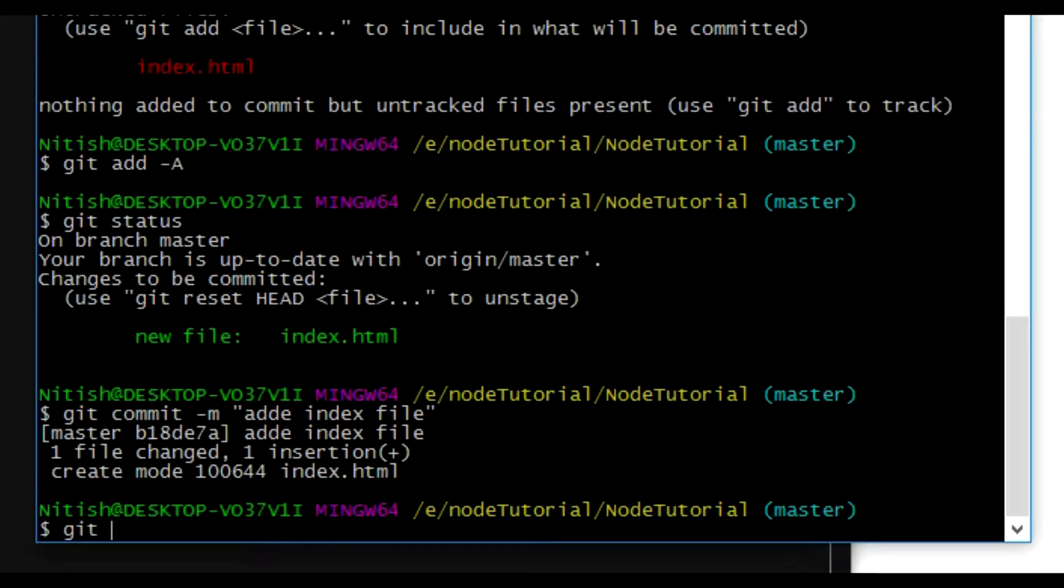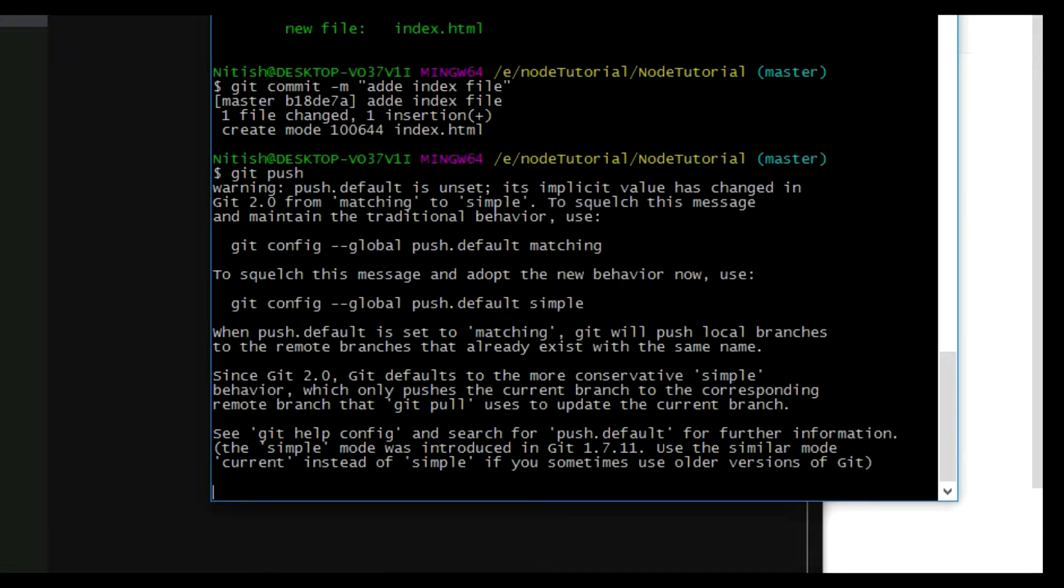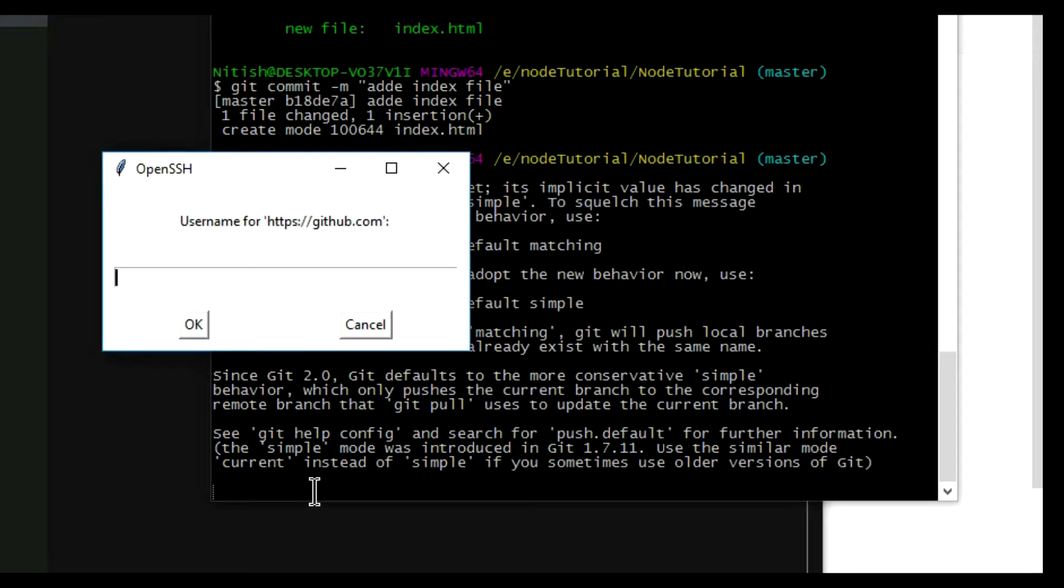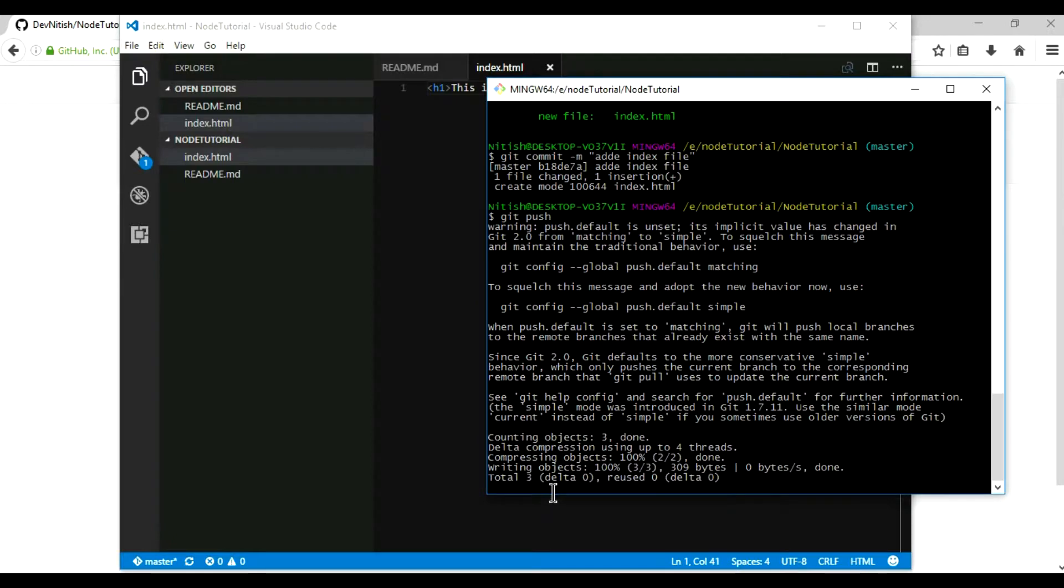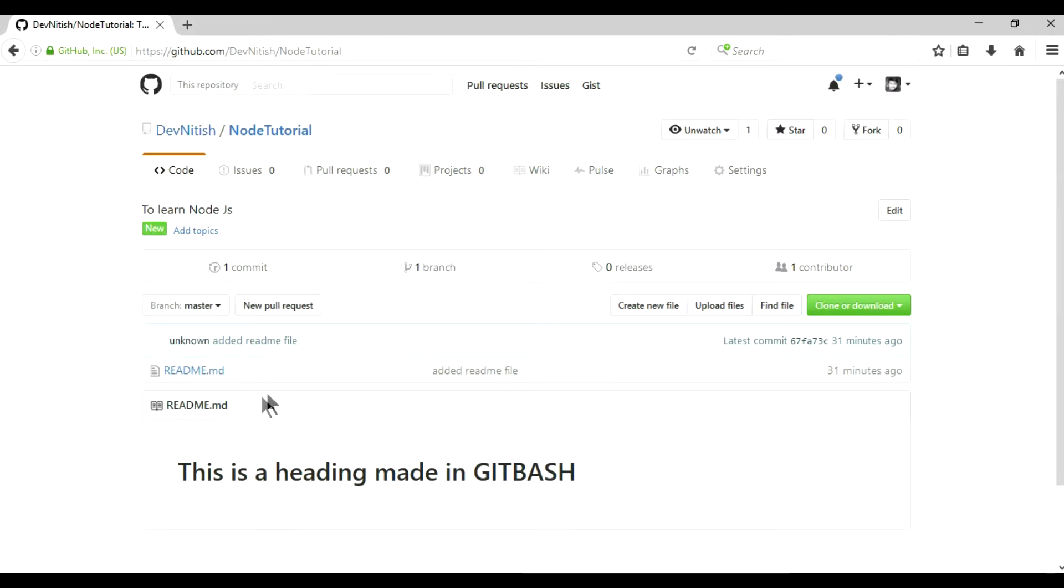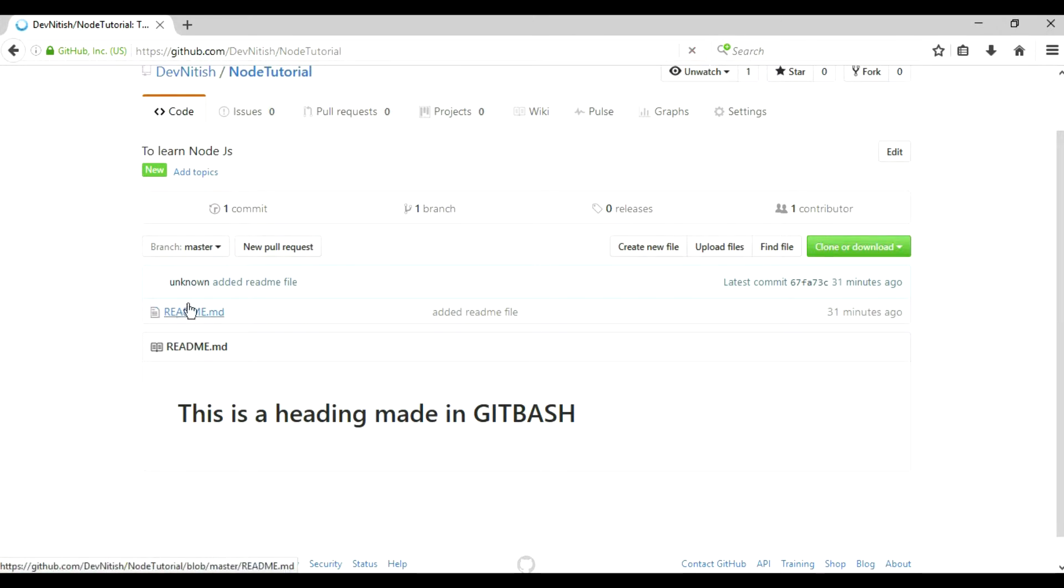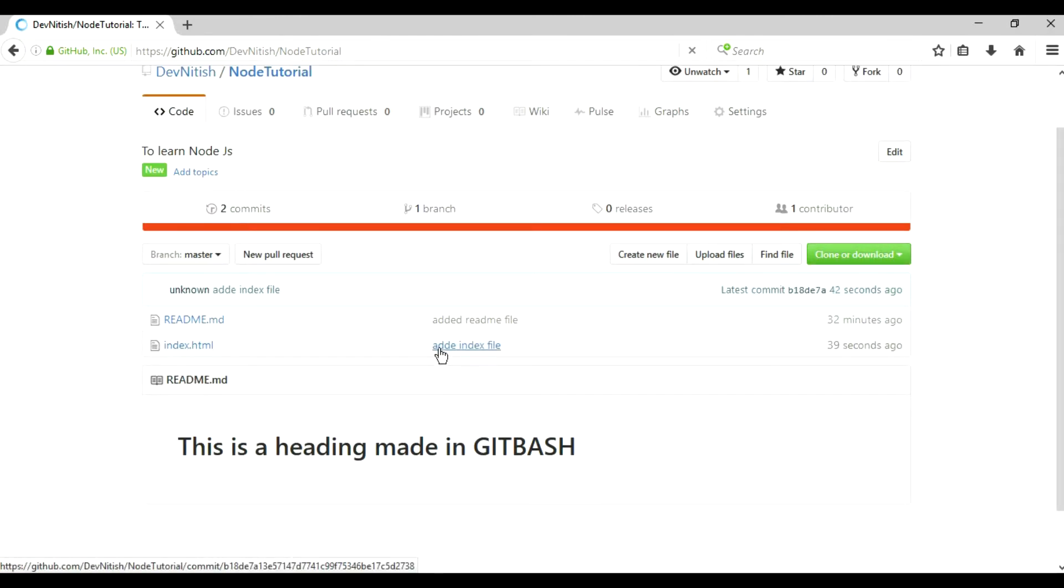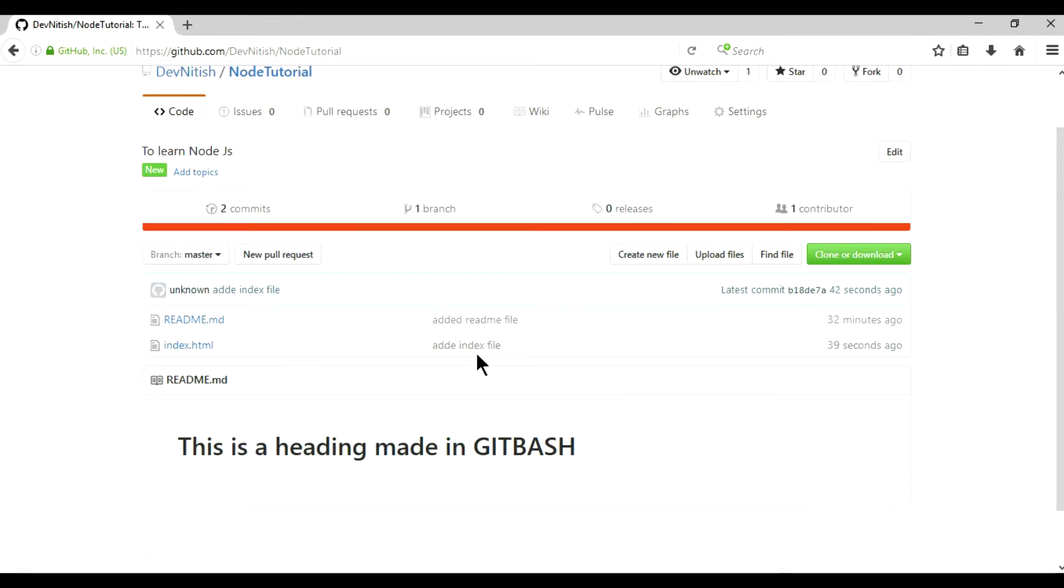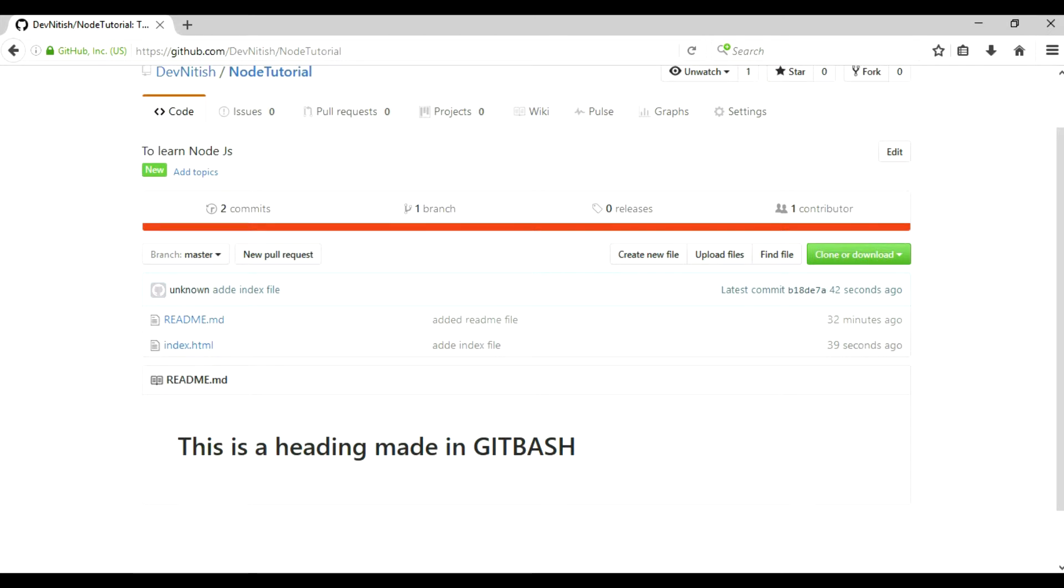Now I'm gonna do git push and hit enter. It will ask me my username and password. I'll type my username and password, and it is added to the Git repository. See, there's only one file here, but if I refresh, it will show me my index file. Yeah, you can see this file has been created, and you can see my misspelled commit message here.